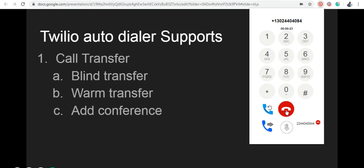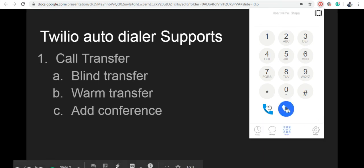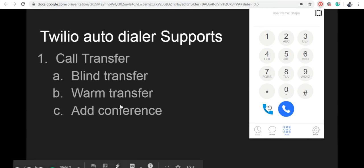You can use this option to hang up the agent call. Once multiple agents or external numbers are added to the call, each of them can be disconnected individually. Thank you for watching this video. Please subscribe to watch more videos about the Twilio Autodialer.